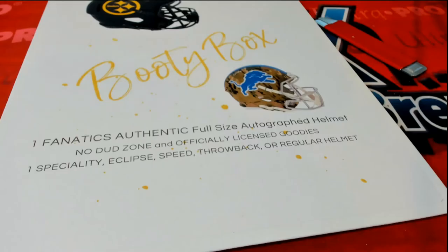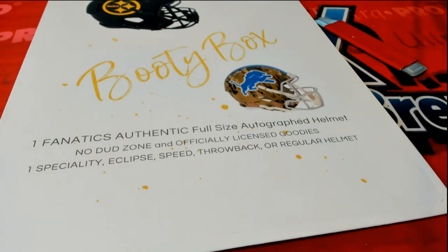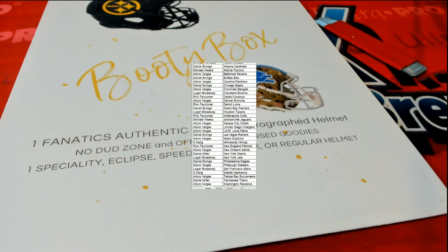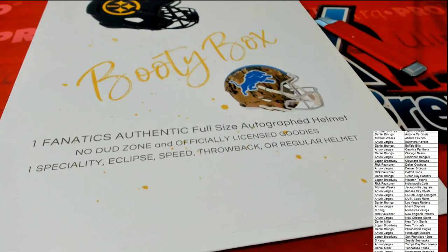And let's get to the break. What's it gonna be coming out in a full-size autographed helmet rip? Let's find some treasures.